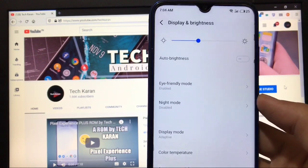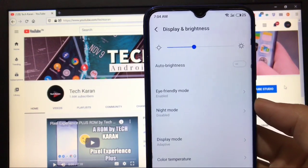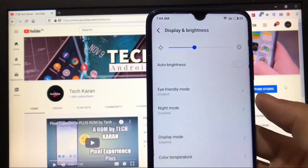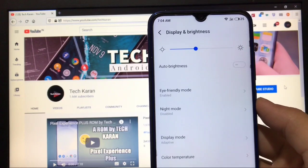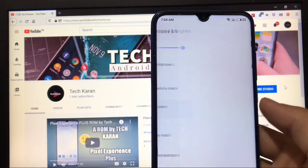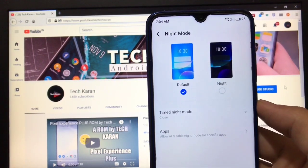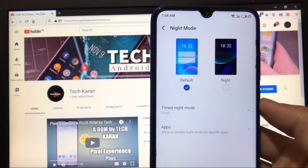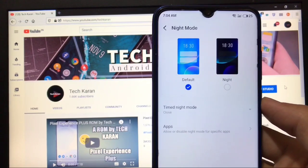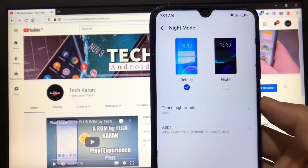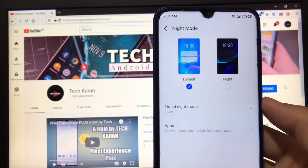In Display and Brightness you have adaptive brightness that's working perfectly, eye-friendly mode and night mode. It's like iOS - the display mode has default light or dark. I've chosen the night mode and it was working nice.